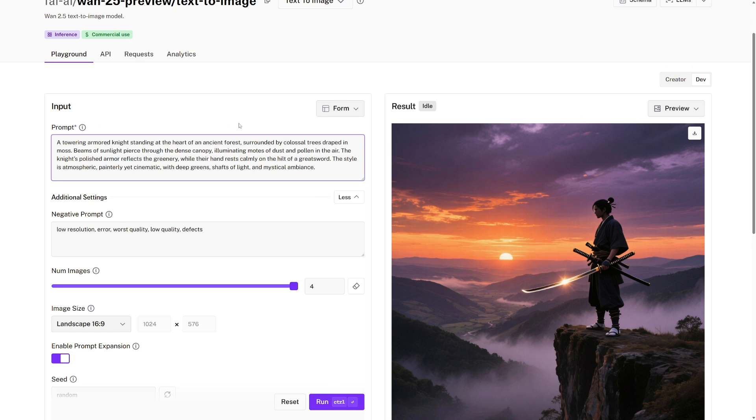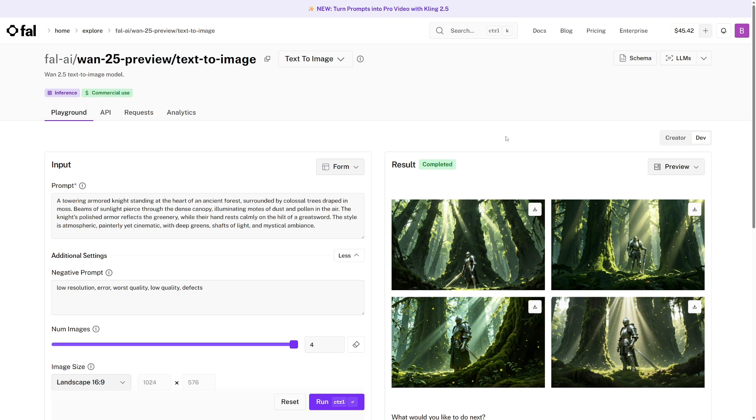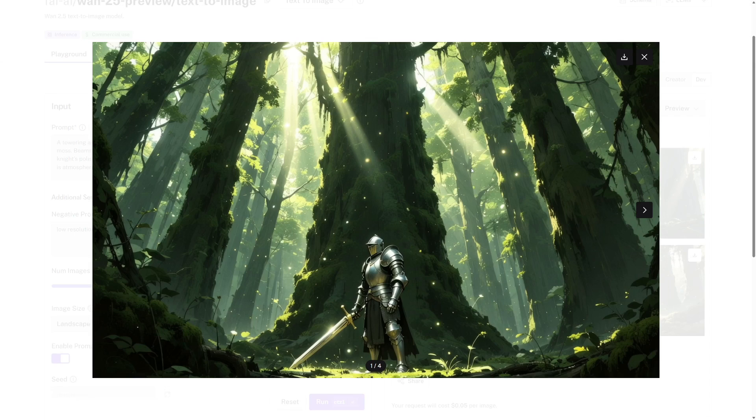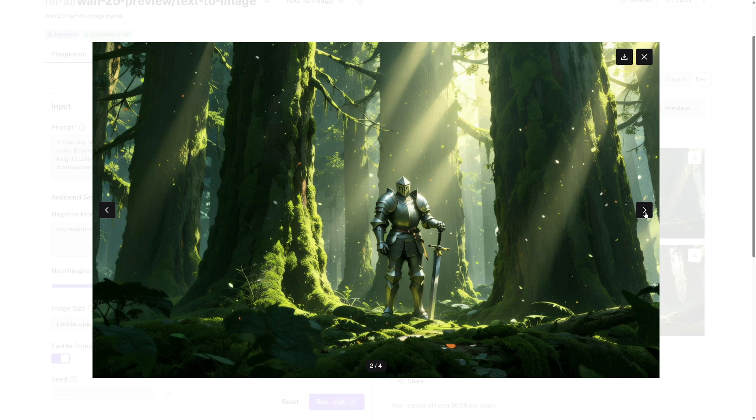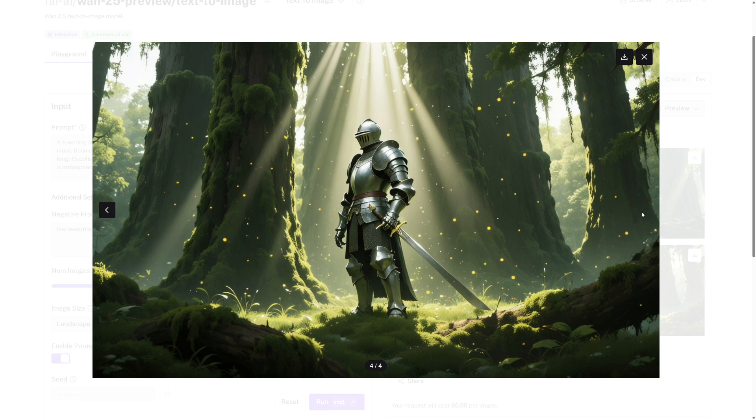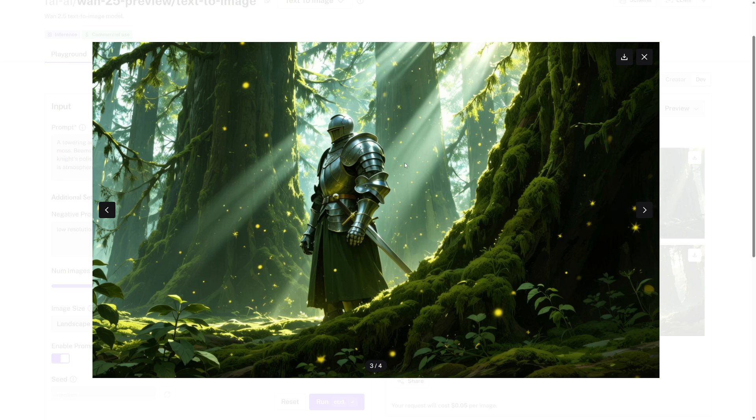The style is atmospheric, painterly yet cinematic, with deep greens, shafts of light, and mystical ambience. So let's run this. So here are the four image results, and then we can just click into the first one and have a look. We can also go through them like this. And I think that this one is probably my favorite, so I can just download.